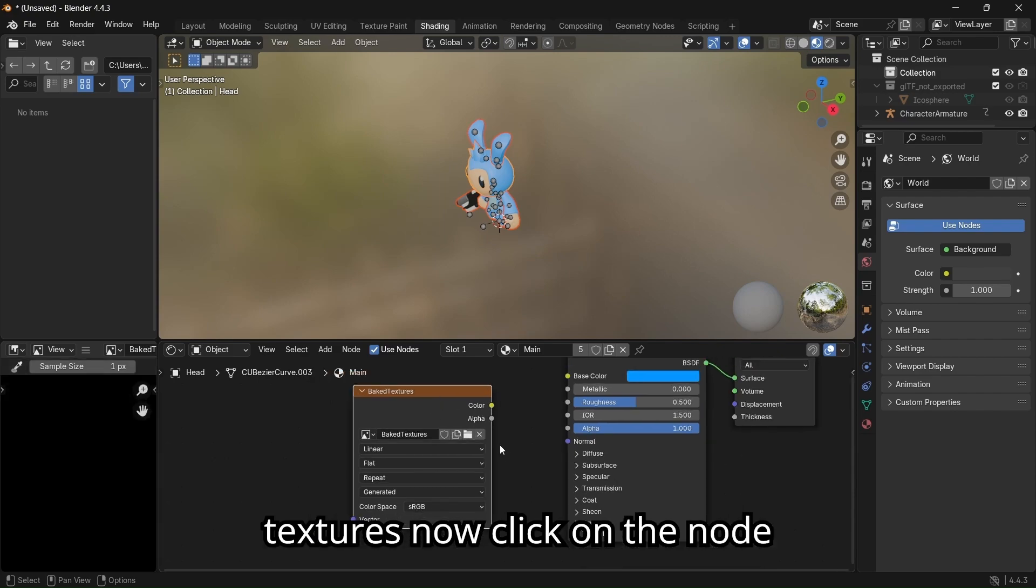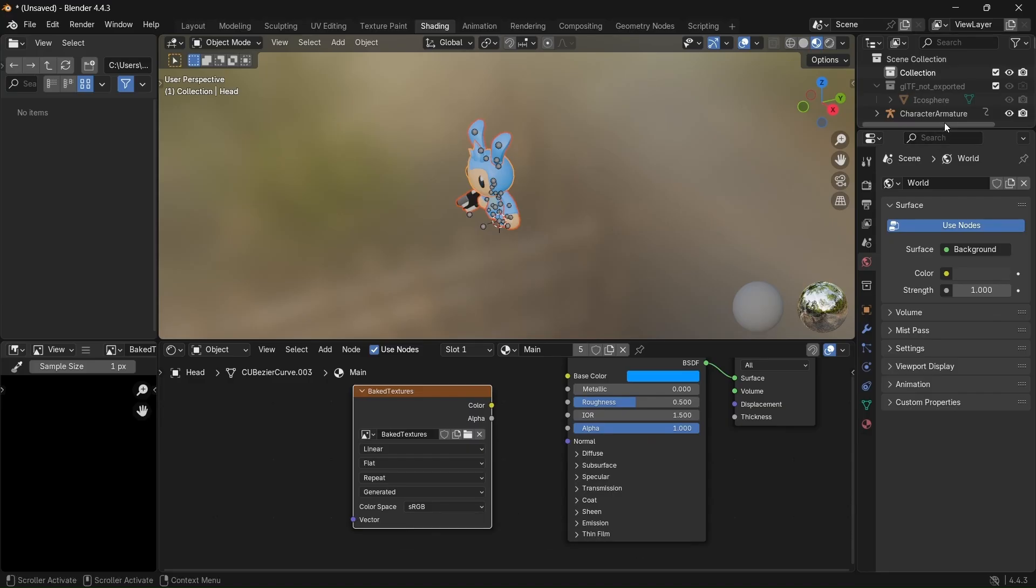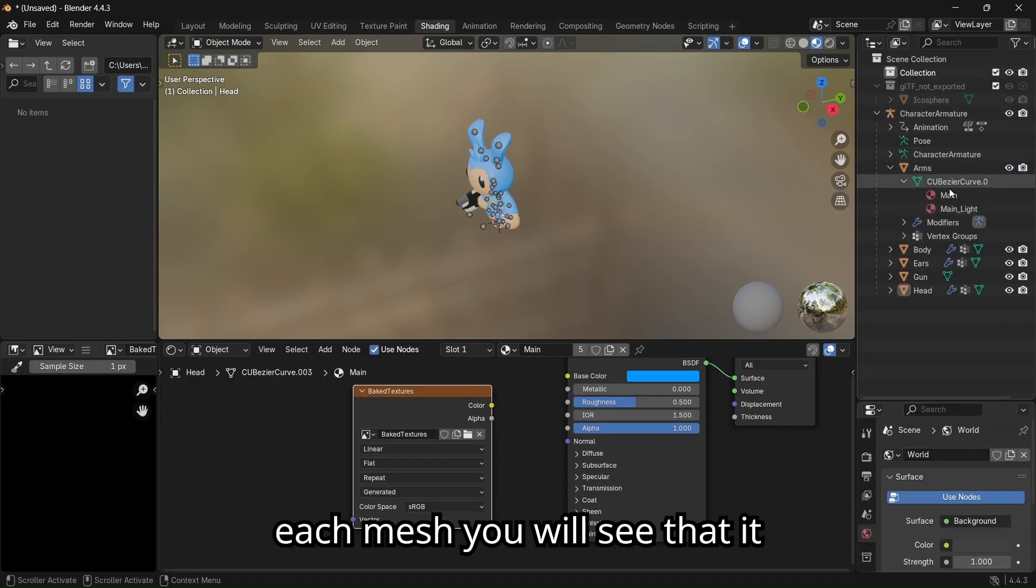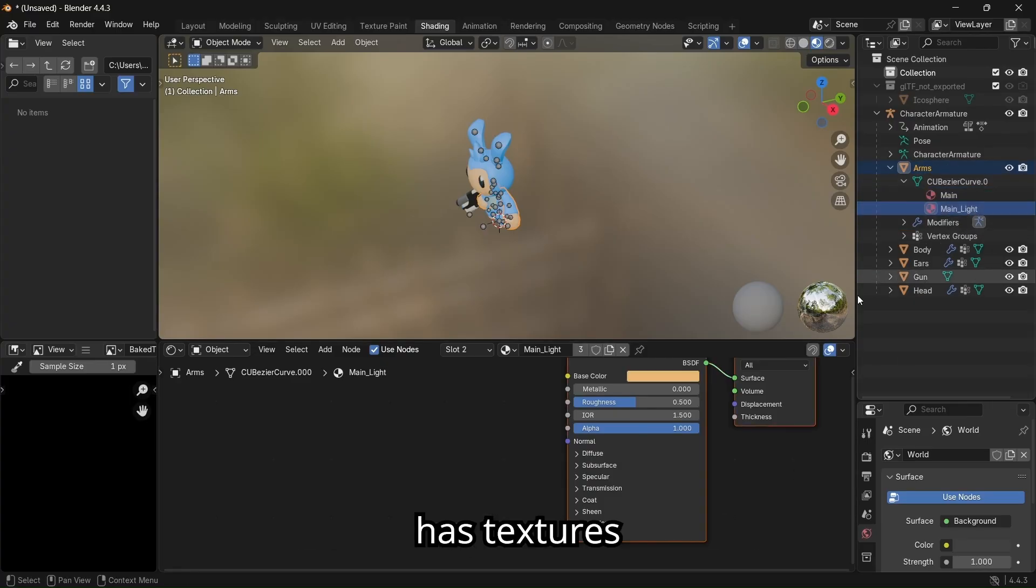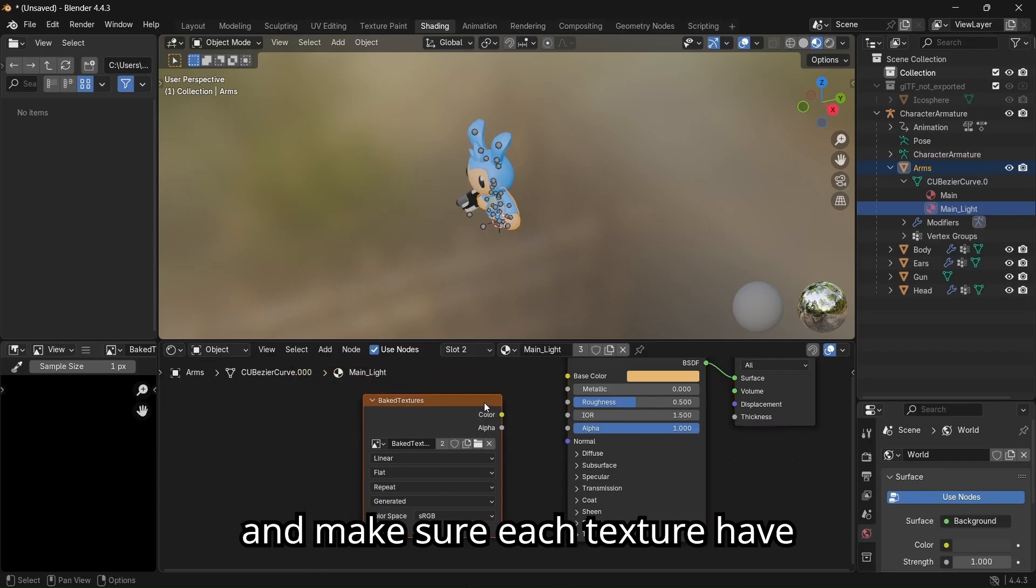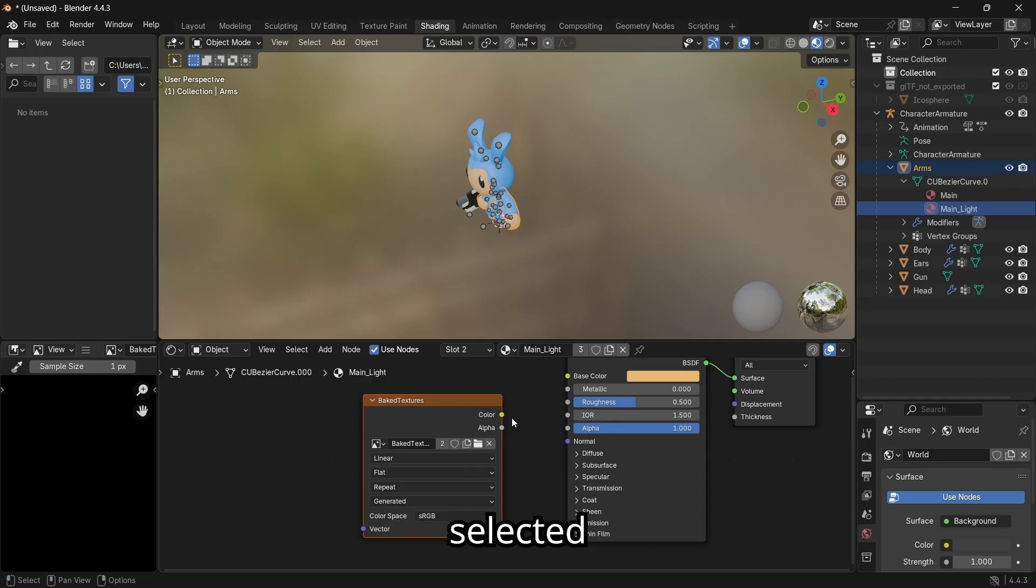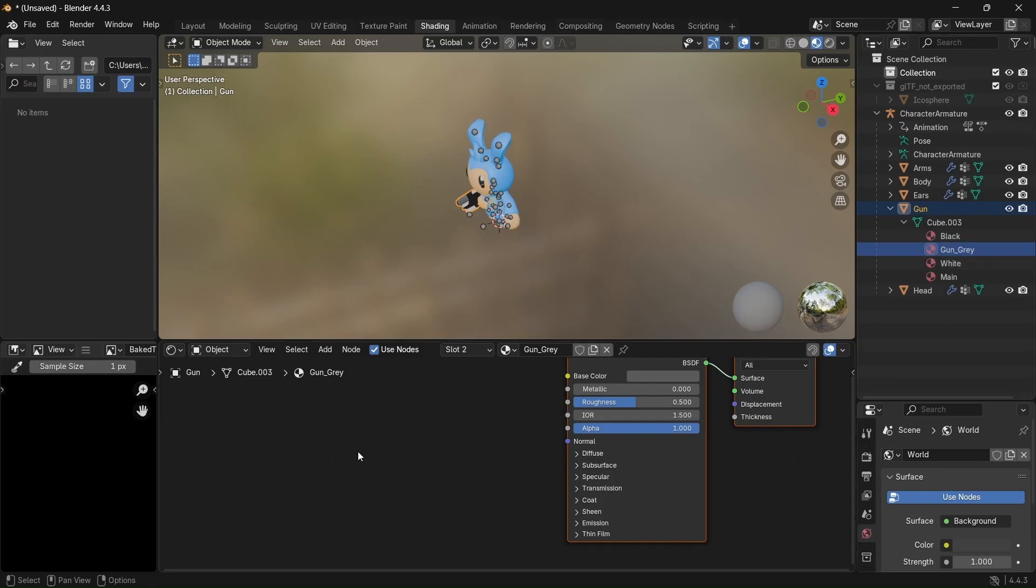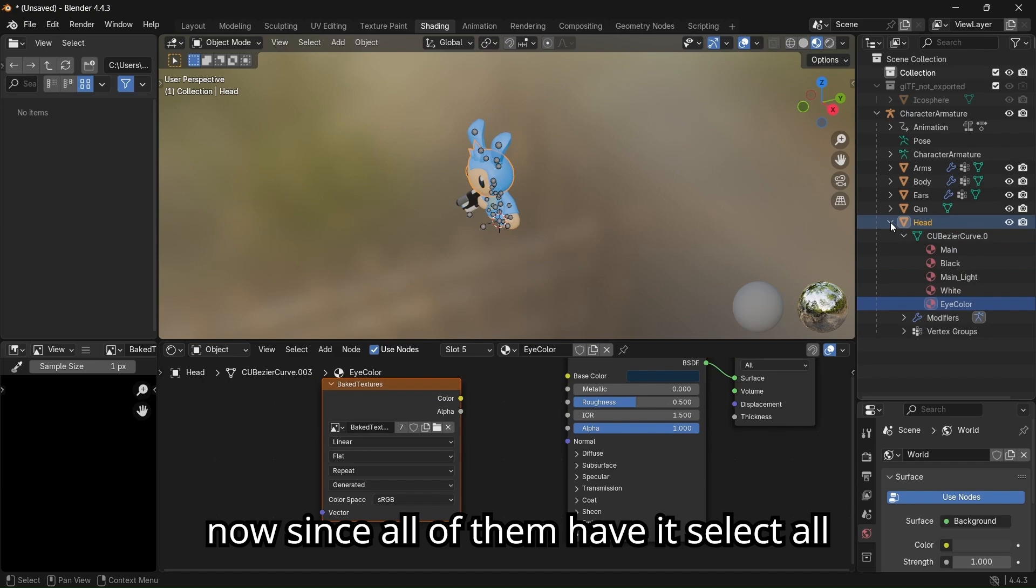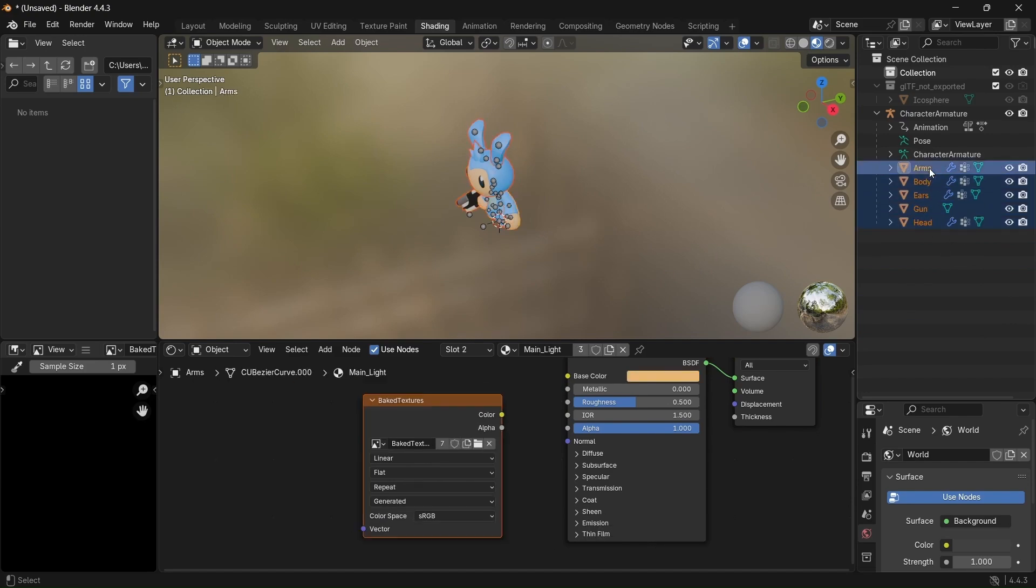Now click on the node and Control C to copy it. We will go to our object. On each mesh you will see that it has textures, and make sure each texture has the same node with bake texture selected. Now since all of them have it, select all the meshes.